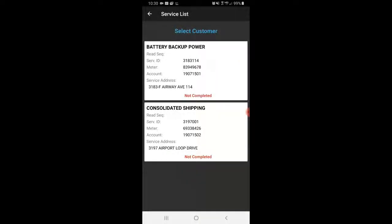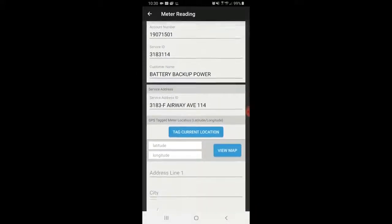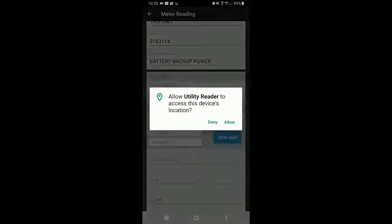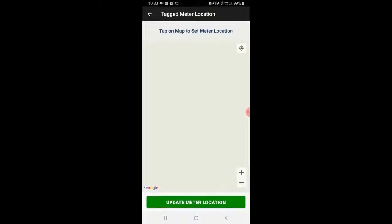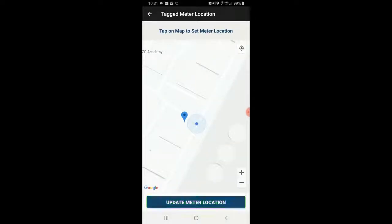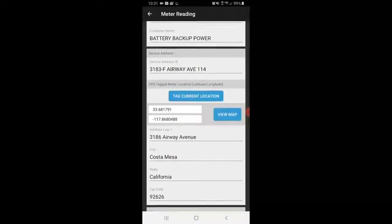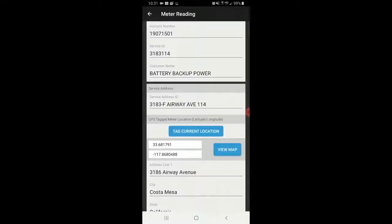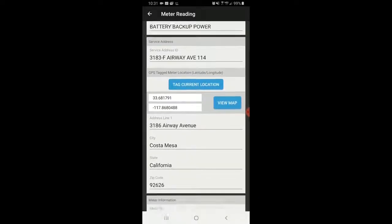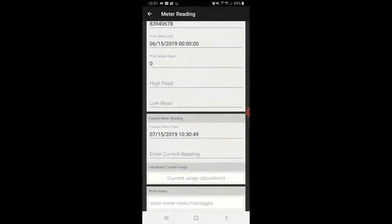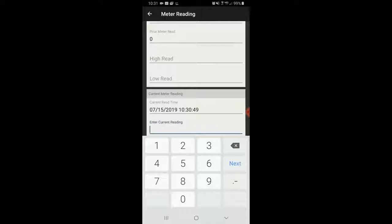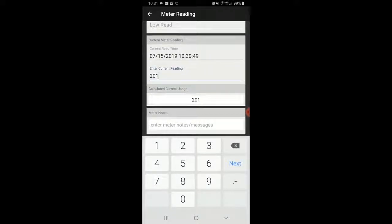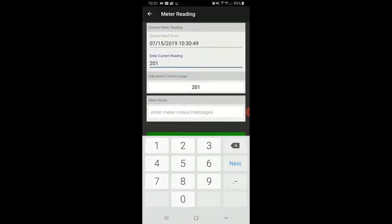First things first, I see the company Battery Backup Power. I'm going to go to their site, tag their current location or the current location of the meter, and see where it is on the map. That's exactly where I am on the map — that's where the meter location is. On the first time around on these accounts, you can just go stand right over the meter, hit Tag Current Location, and it'll auto-fill the GPS coordinates. There's no high read and low read data available because this is the first time reading this meter, so I'm going to enter the current reading — let's say 201.